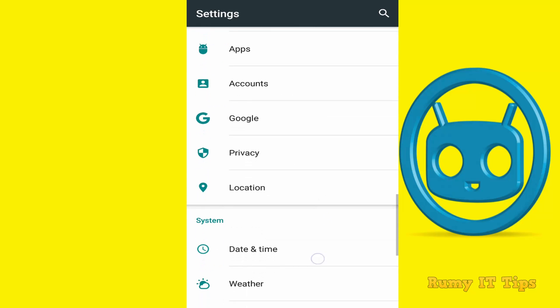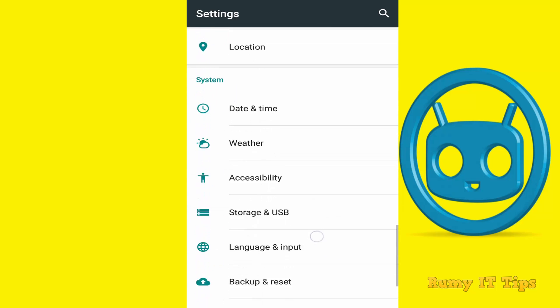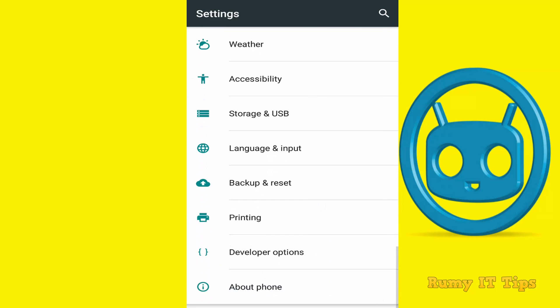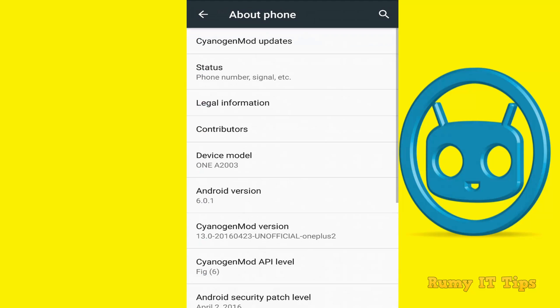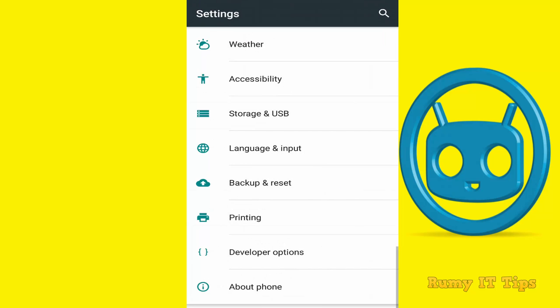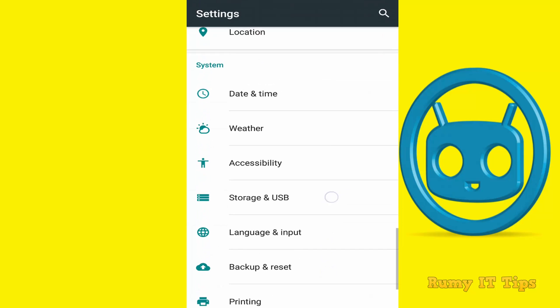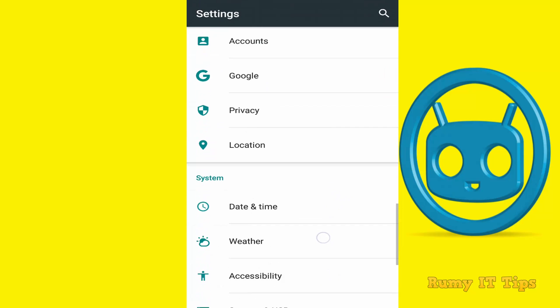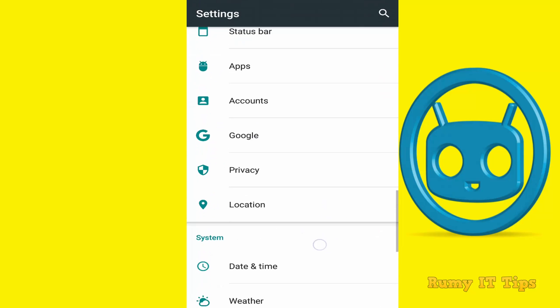If you tap on About Phone, you will find my version is CyanogenMod 13, Android version 6.0.1, installed on my OnePlus 2 Android phone.